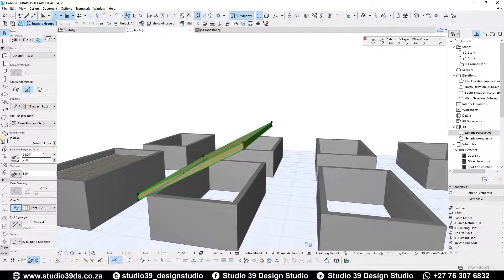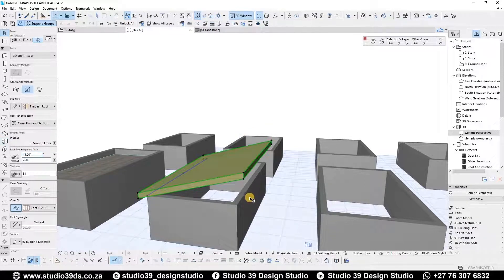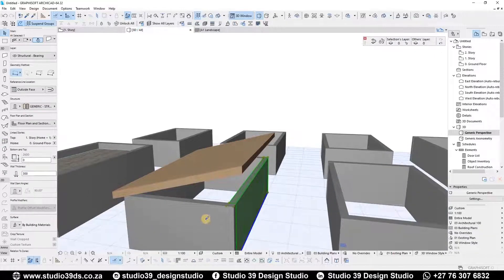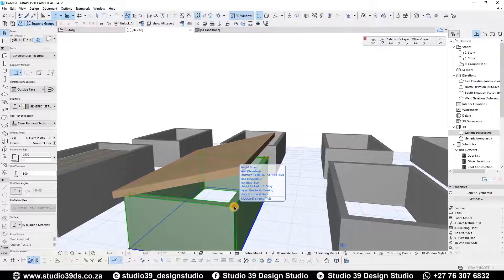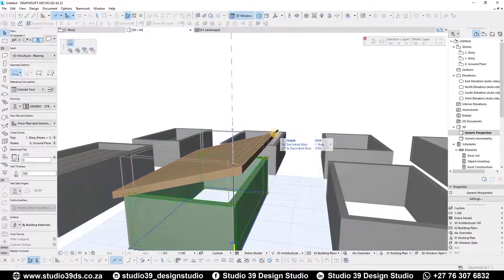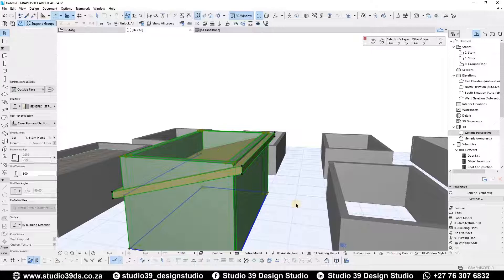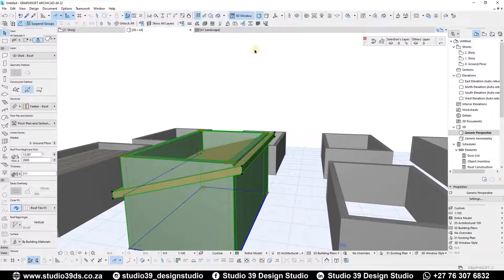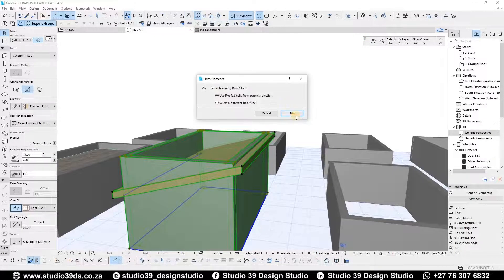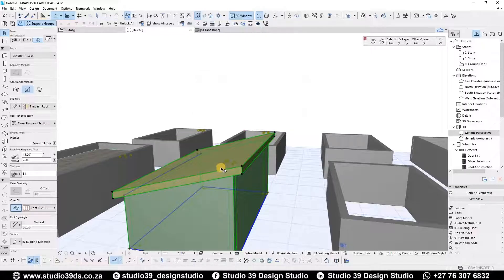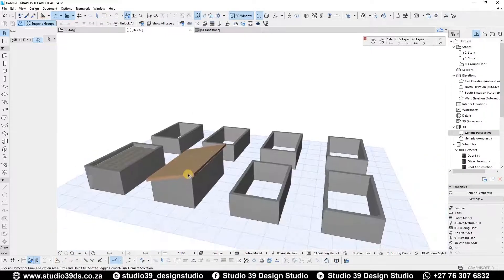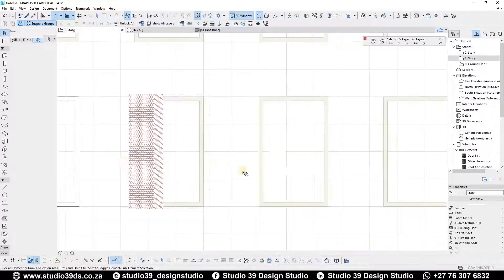The pitch might be a bit much, so I'm going to bring it down to about 15 degrees. Then I'll select all the walls and extrude them to the top. I'll select the roof element and click 'trim elements to a roof or shell,' then trim. That's how you do the mono pitch roof.